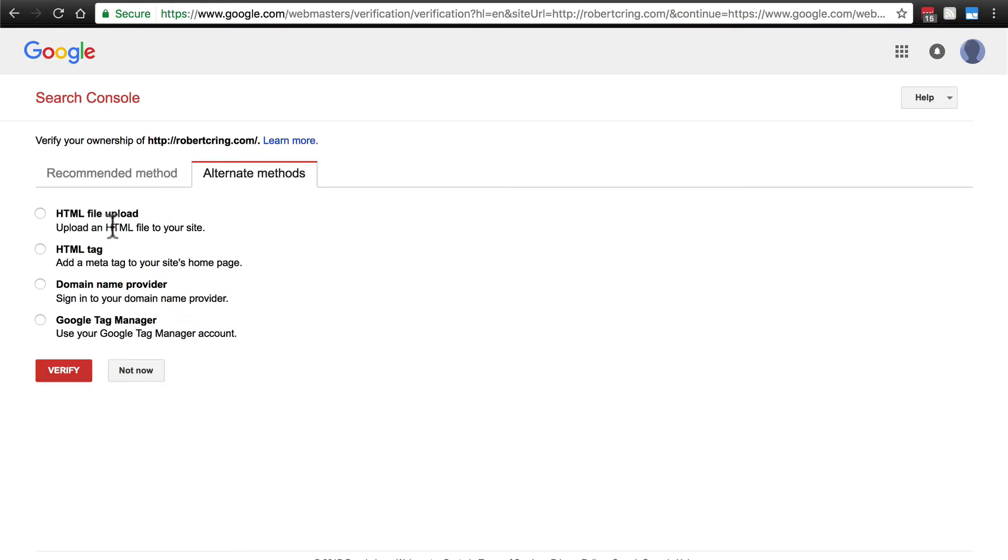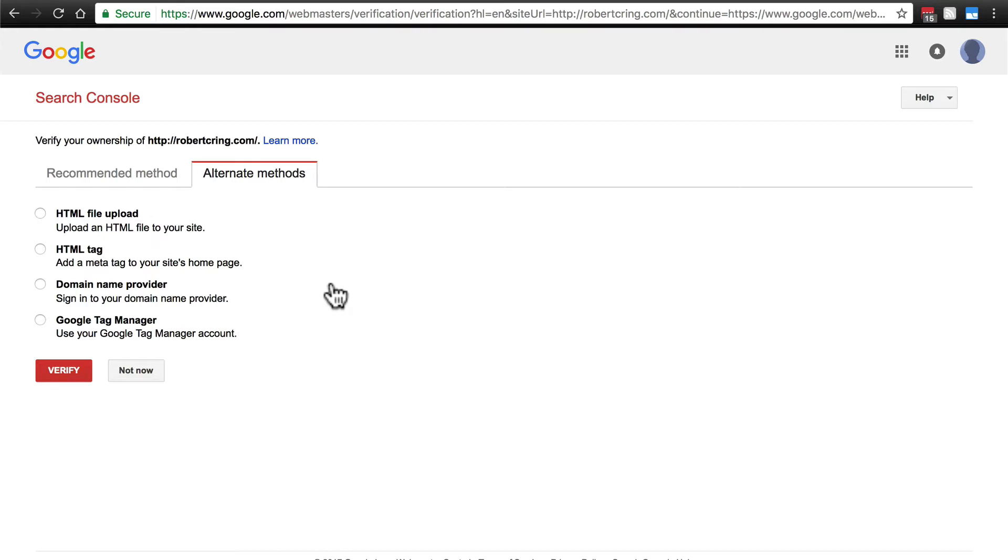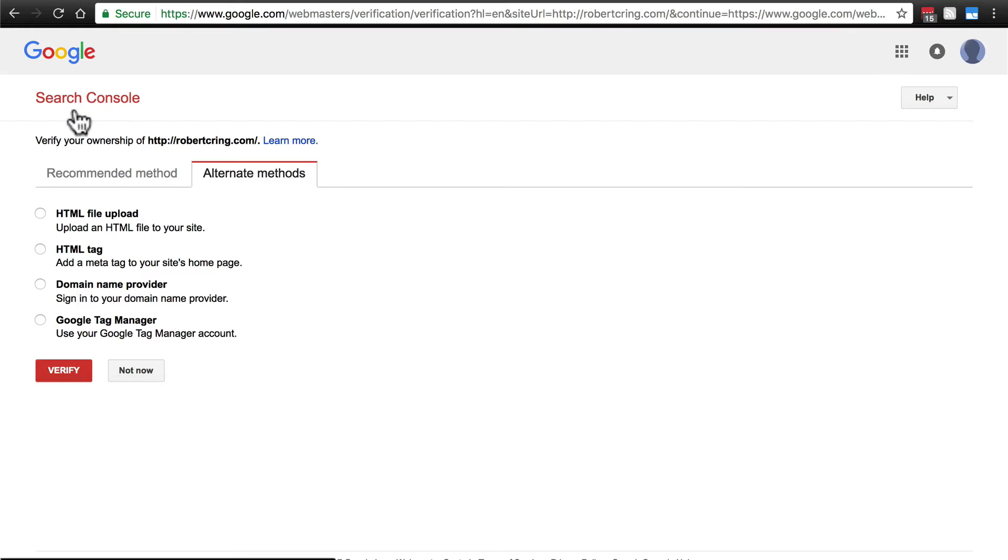Typically, a very easy one, and the one that I usually go with if I can't do it the other way, is the HTML file upload. This will simply give you a file to download, and it's got some random text in it. And then you take that file, you upload it to the root directory of your website, and then you go through a couple steps and tell Google when you're done doing that, and then it will check to see if that HTML file is there. And if it does, then it knows that it's your website because no one else would have been able to upload that file to your site besides the owner. And then it will be able to tell that that site is yours, and you can start using the Search Console.